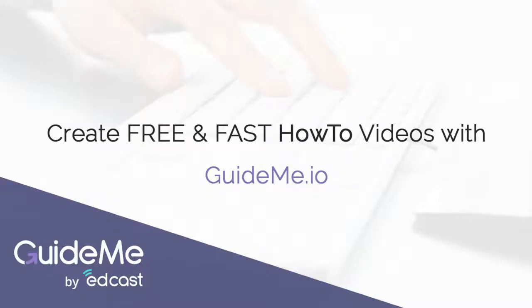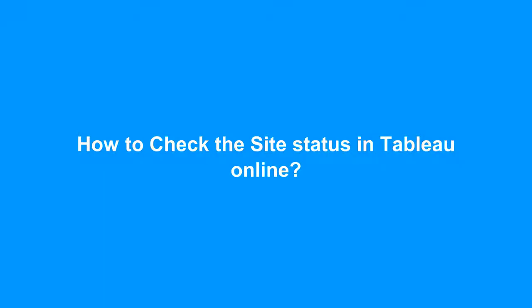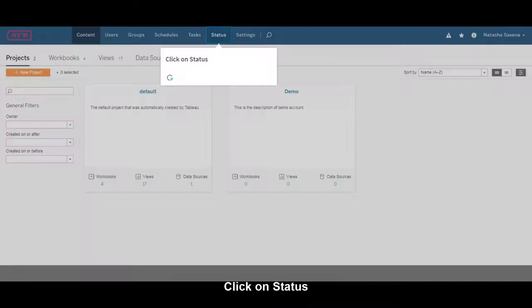Welcome! How to check the site's status in Tableau Online. Click on Status.